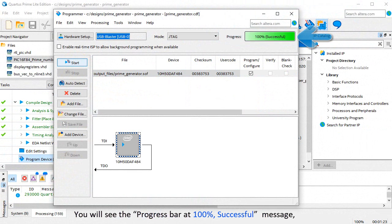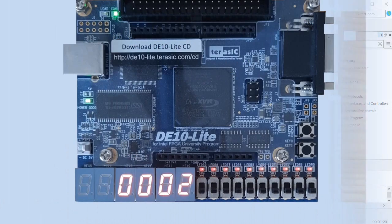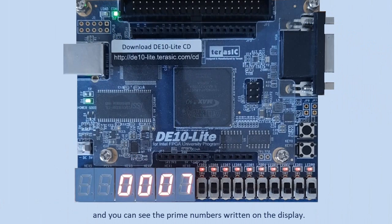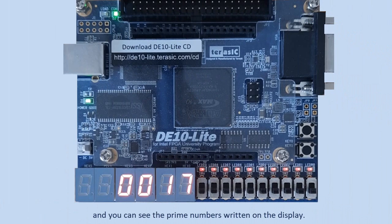You'll see the Progress bar at 100% Successful message. And you can see the Prime Numbers written on the display.